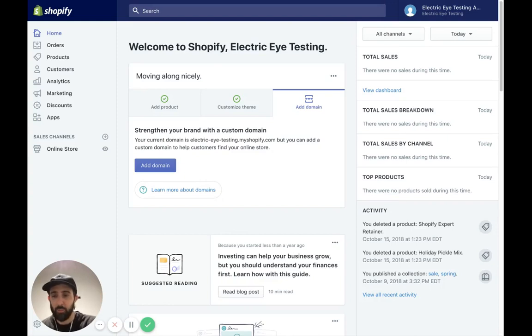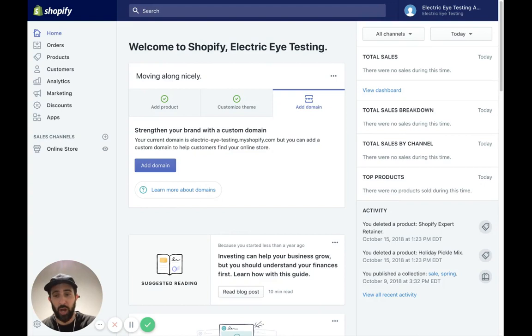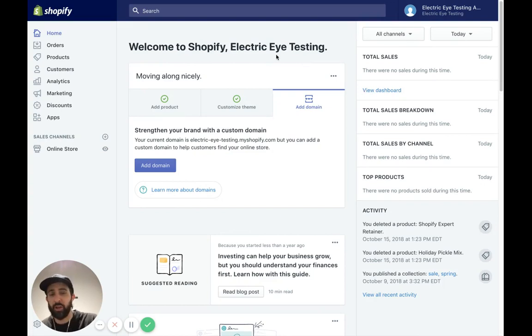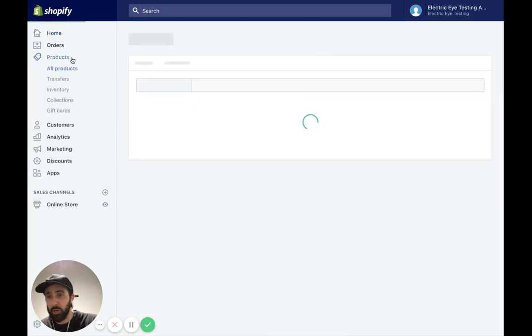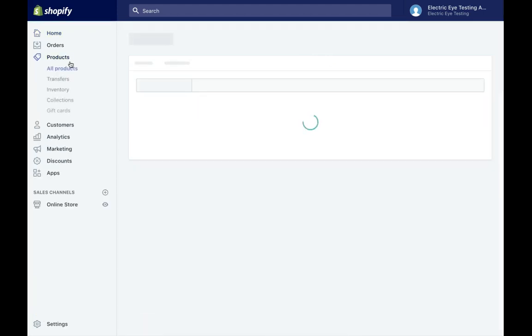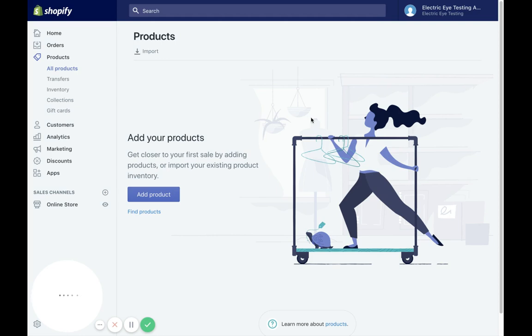Hey guys, today I'm going to be importing products over from Squarespace into Shopify. I've got my development store right here, just electric eye testing. There's no products in here. I'm going to go to products. You'll see that here in a second.